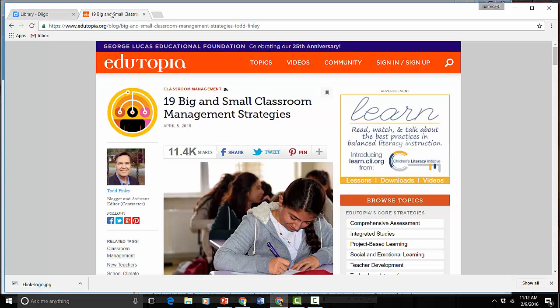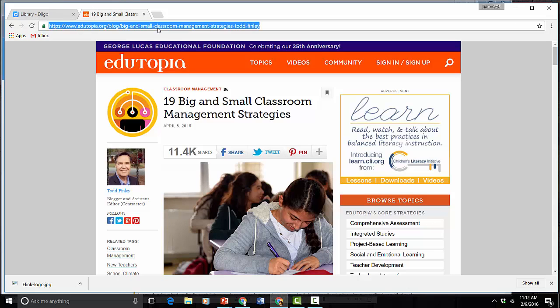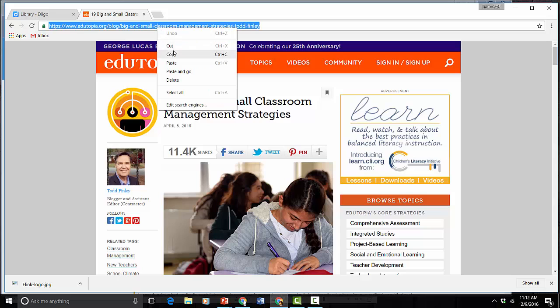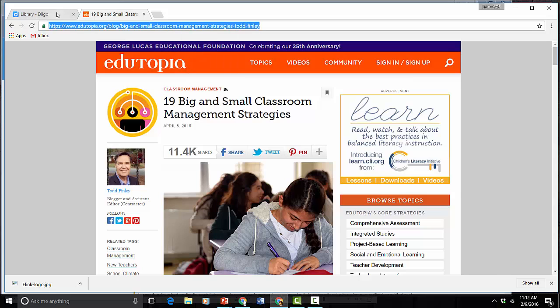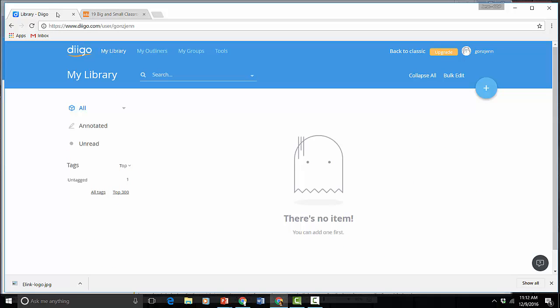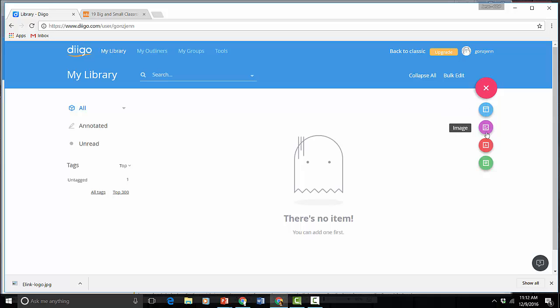So let's suppose I'm doing research on classroom management and I find this blog post. I'm going to highlight the URL and copy it. I'm going to go into my Diigo library and I'm just going to click this plus button. This gives me a bunch of choices. I can choose to add a web page which is what I'm going to add.